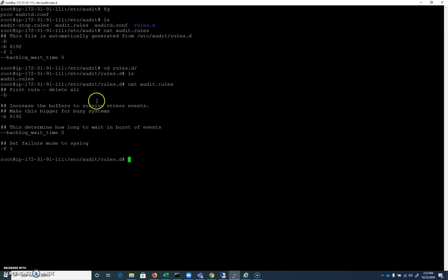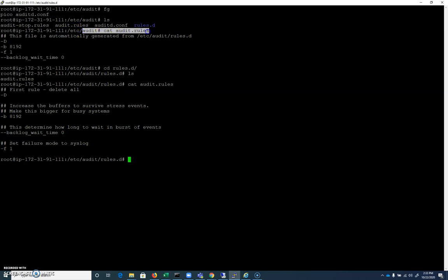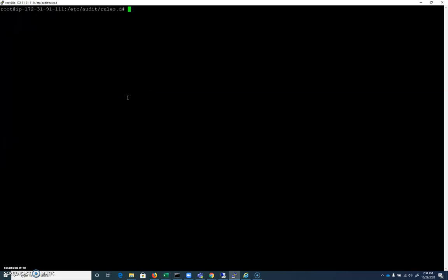And inside of rules.d we have audit.rules, and it's essentially the same thing. So this audit.rules file in rules.d is being used to generate the audit.rules file in /etc/audit. Same thing. All right.